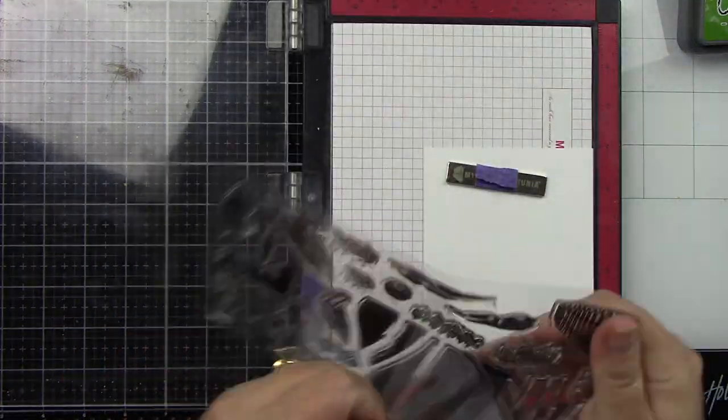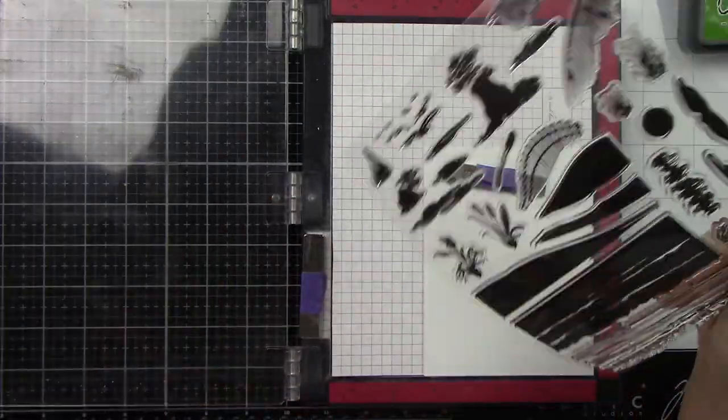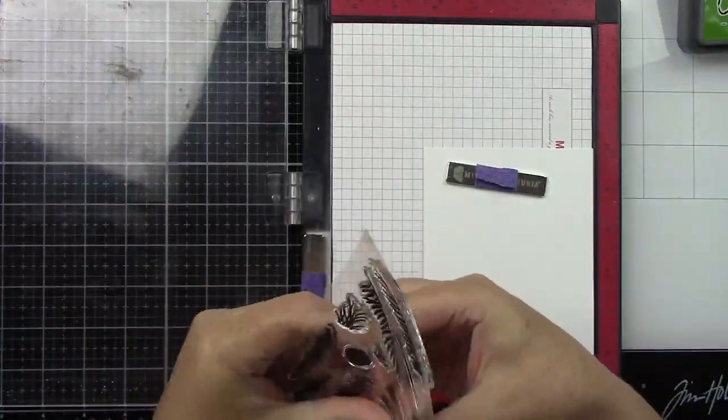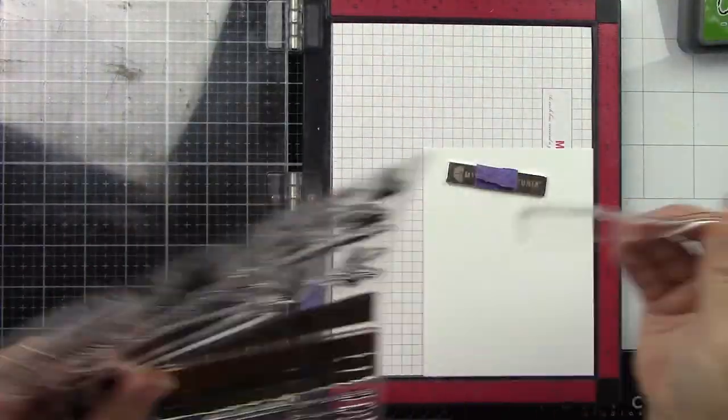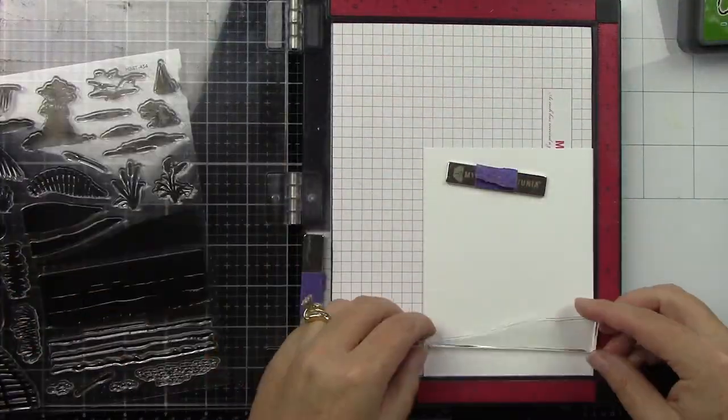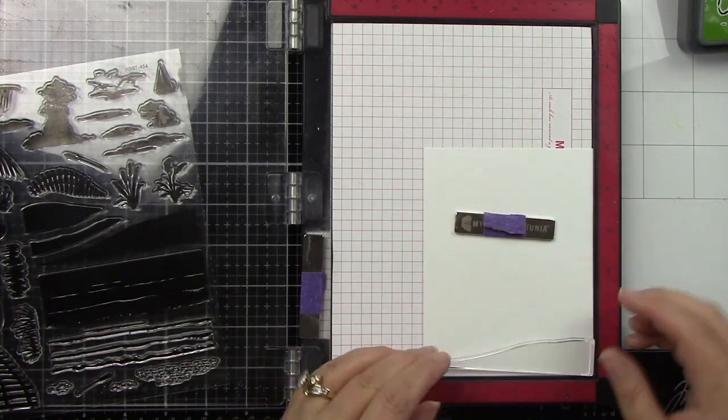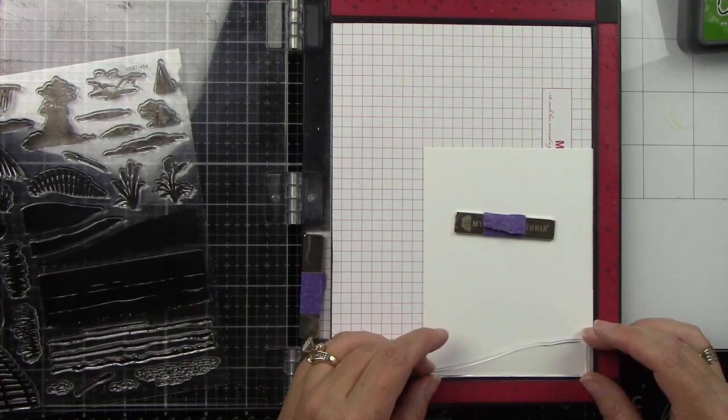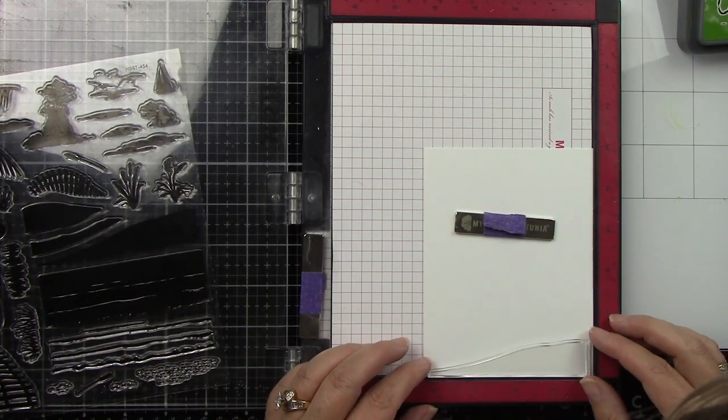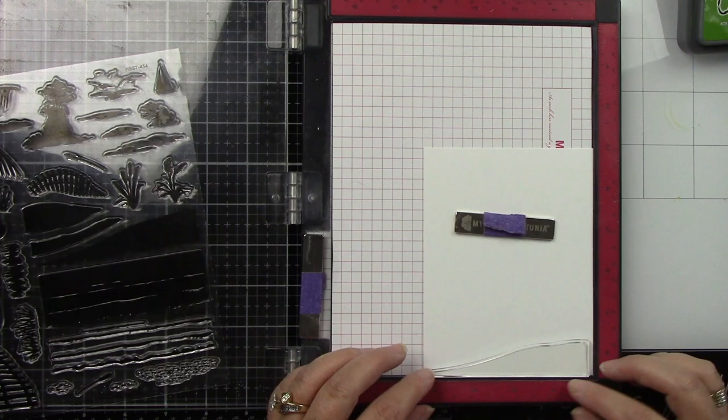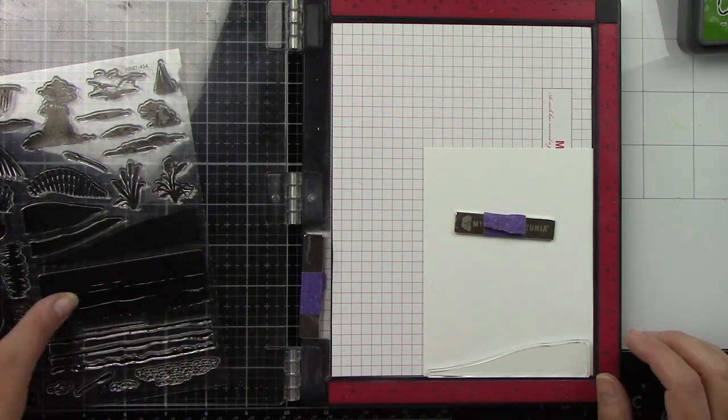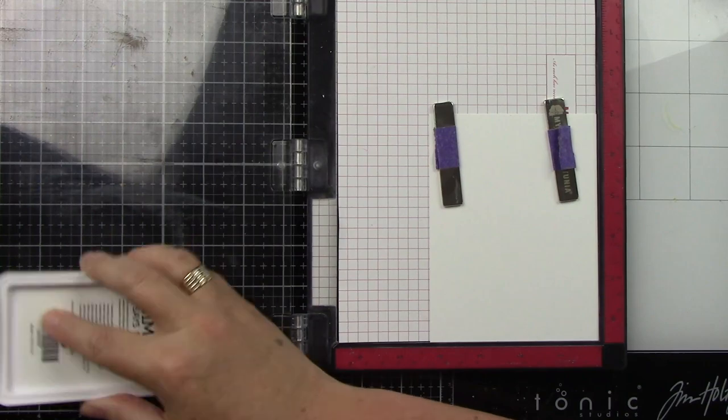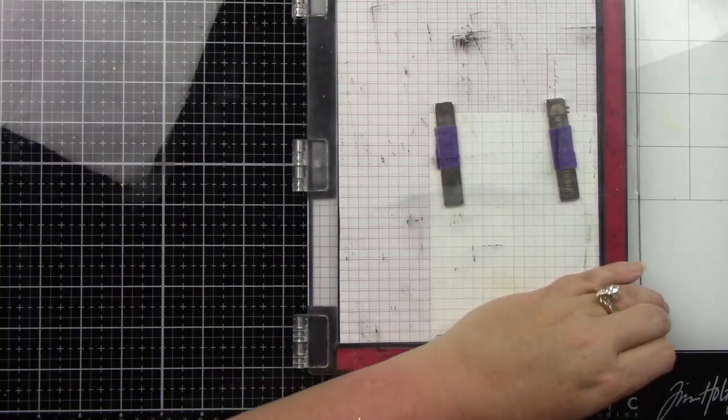I'm going to start with my sand and I am using some Simon Says Stamp Positively Saturated inks and some Distress Oxide inks for this background. I was just trying to get the right colors. Also on the Honeybee Stamps website when you go look at the Seaside Summer stamp, there is a layout to show you kind of how it's supposed to go together and it really is super simple.